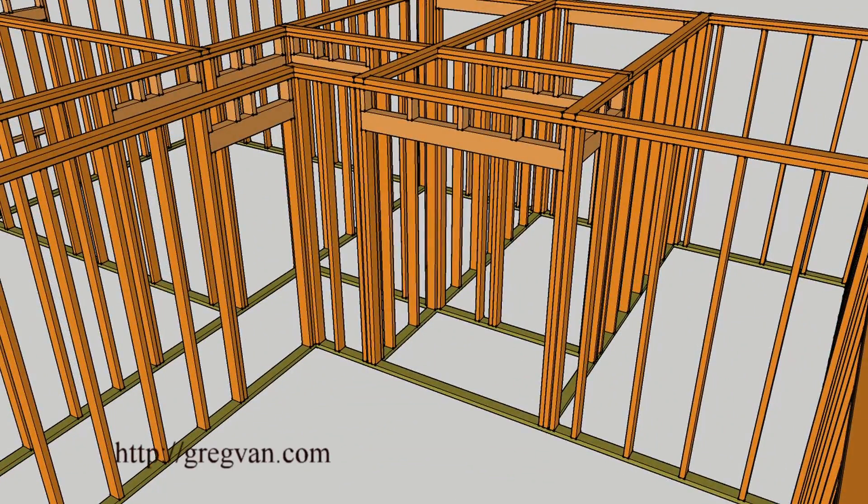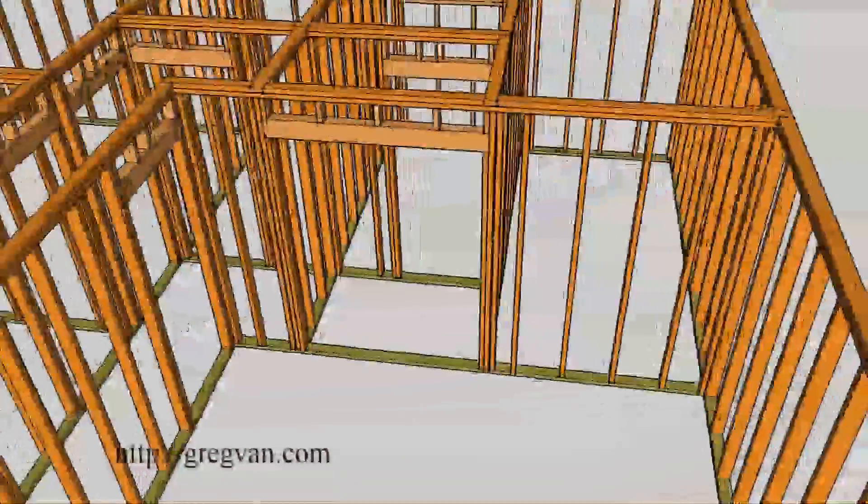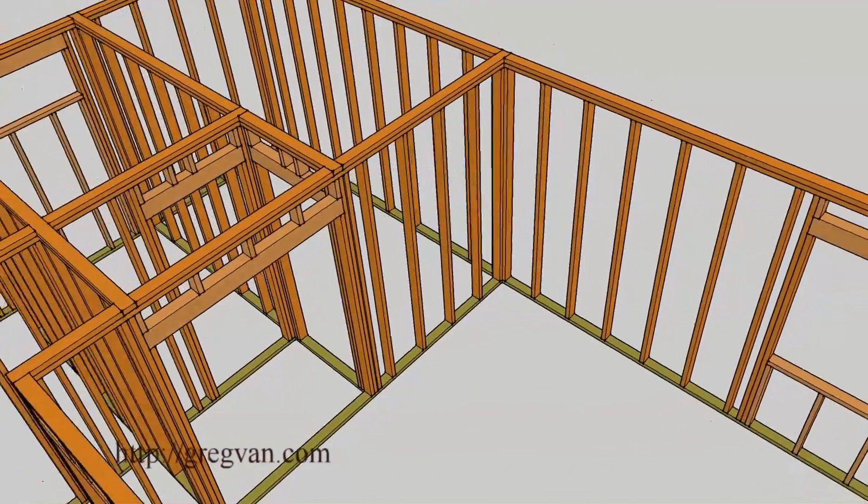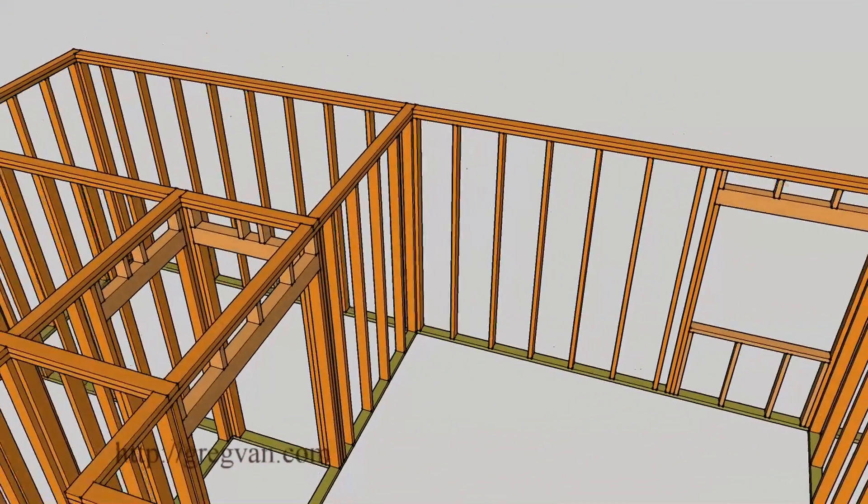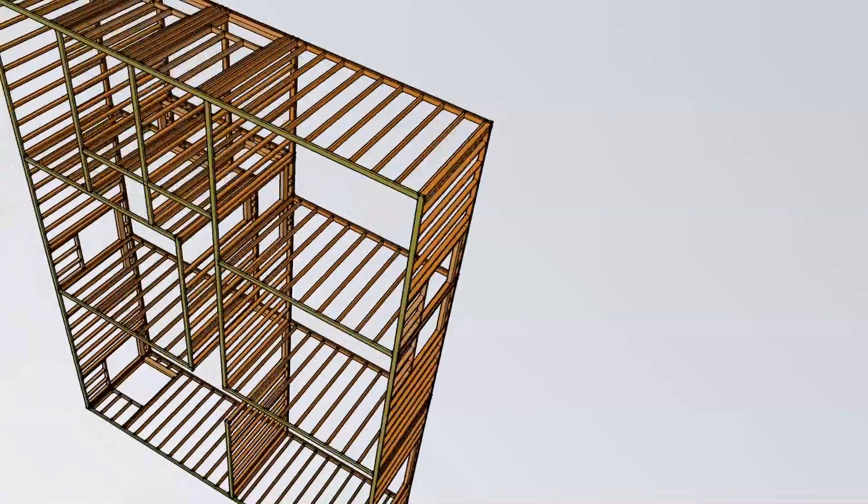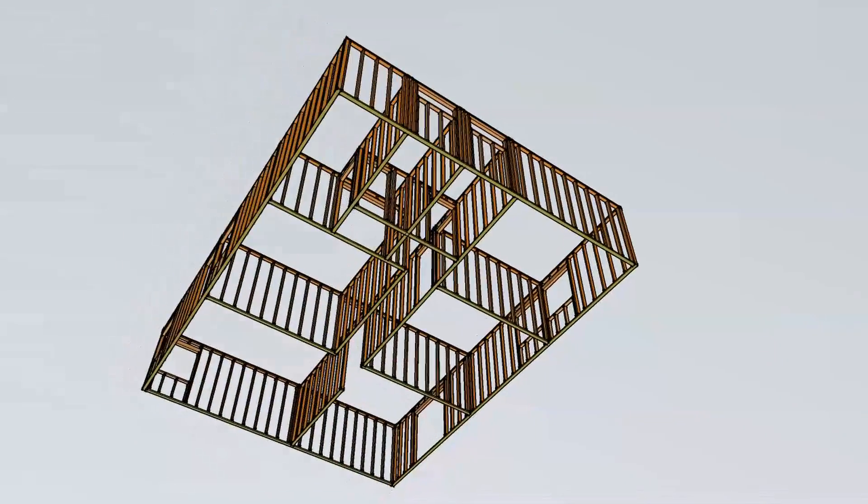That's it for this video. I hope it gives you a better idea of how the conventional framing for walls, how they're actually put together. So anyway, off to the next one.